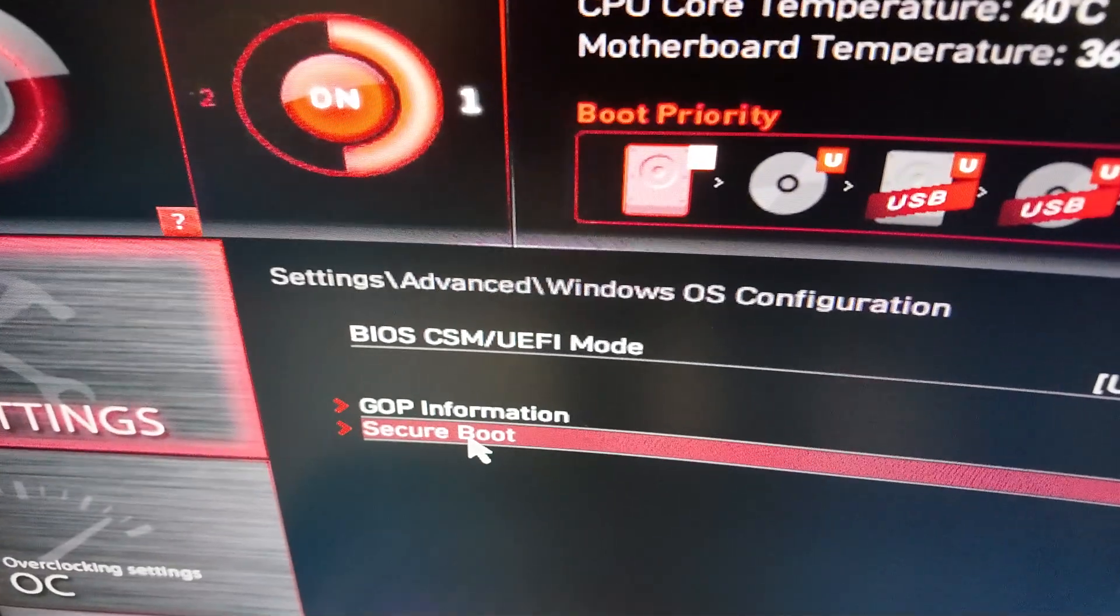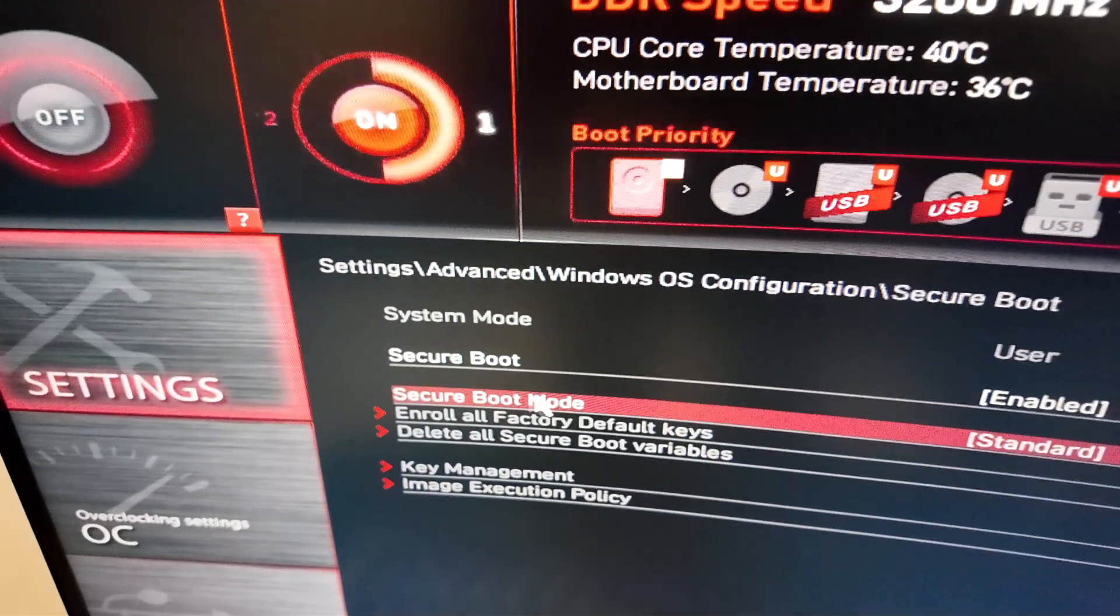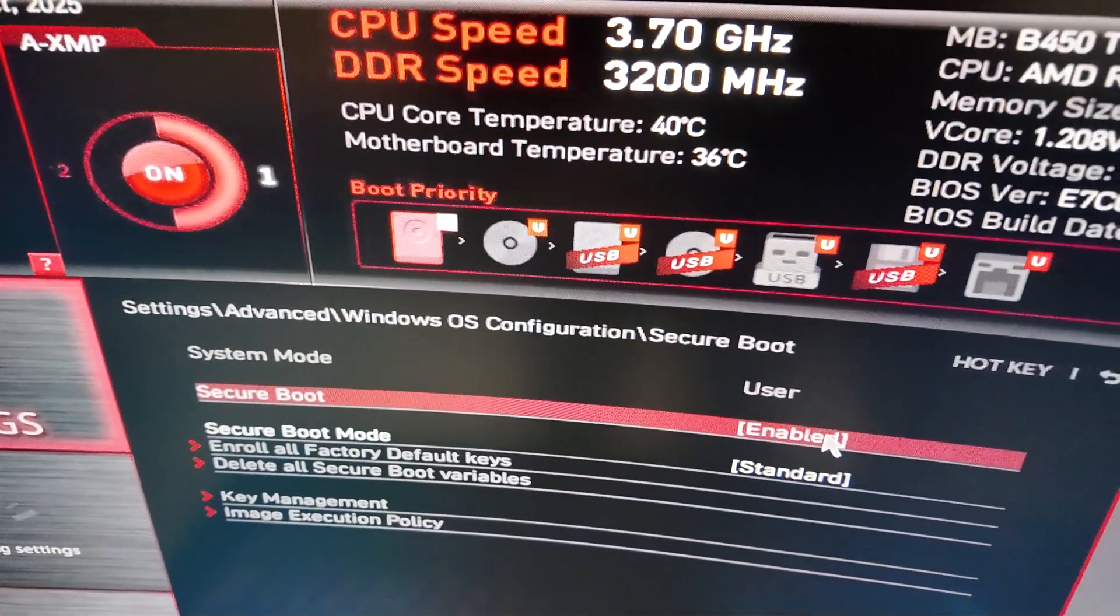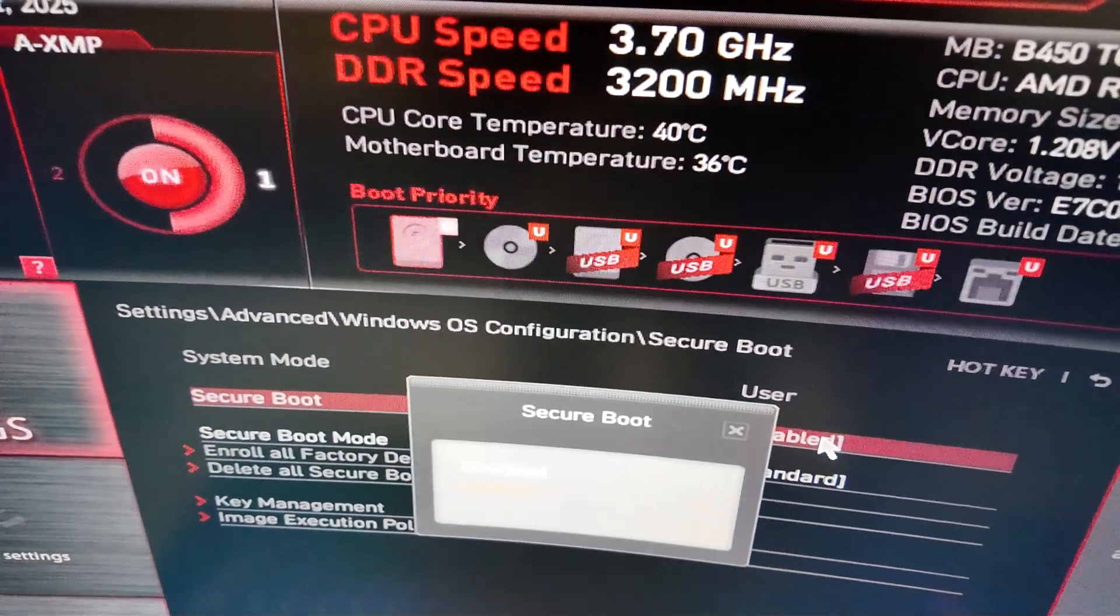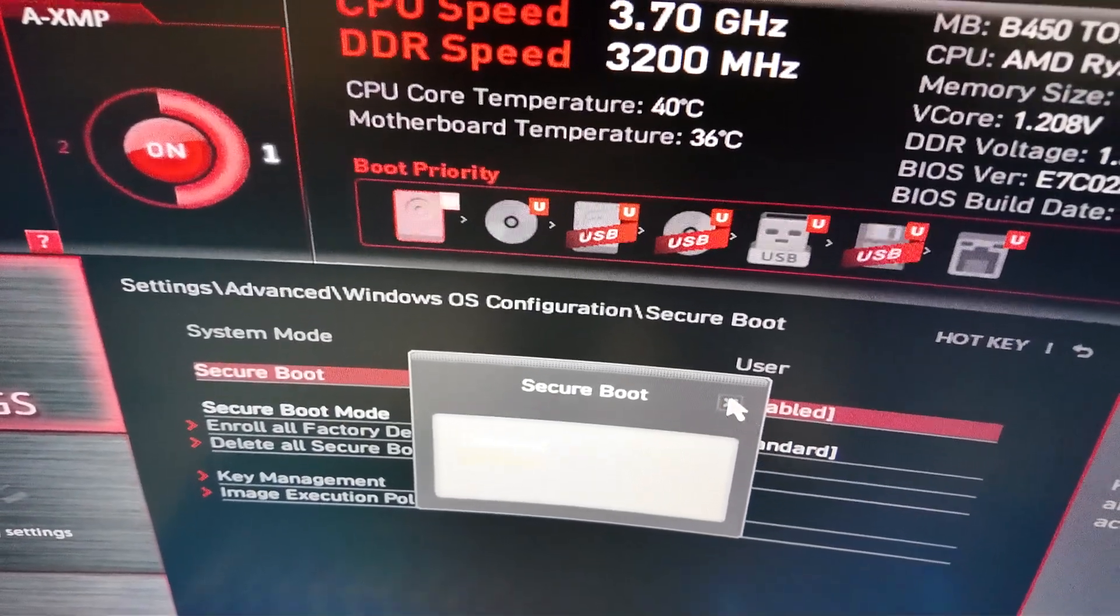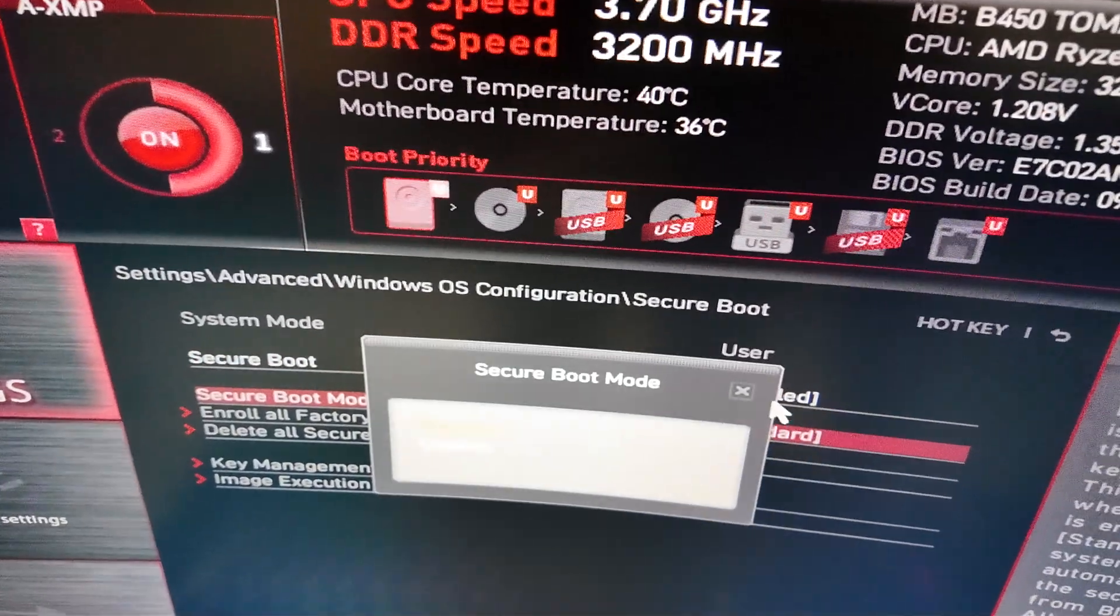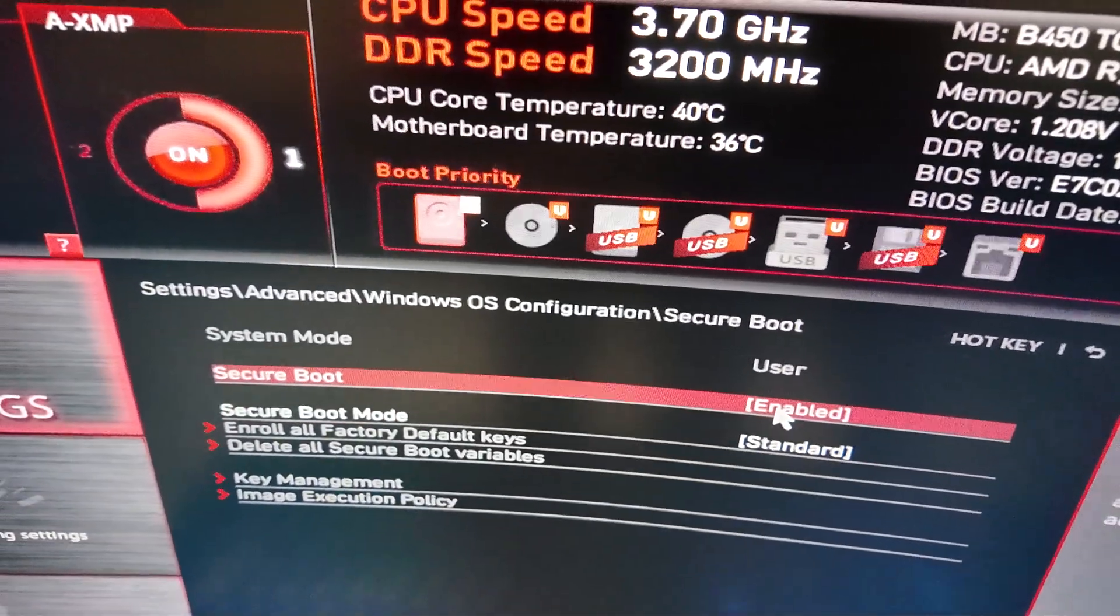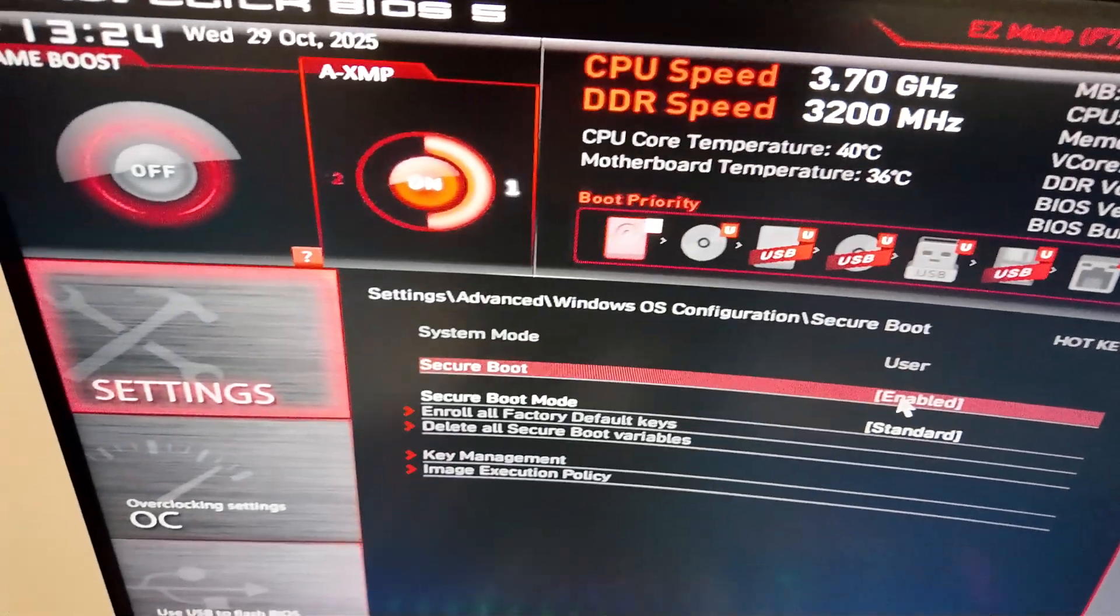And then you want to click on Secure Boot. You want to change this to Enabled and the mode is going to be standard. That is how you do it.